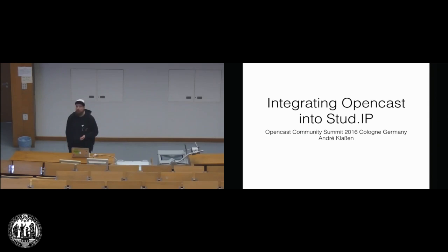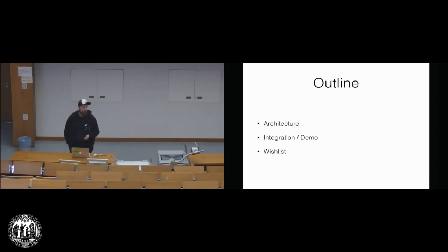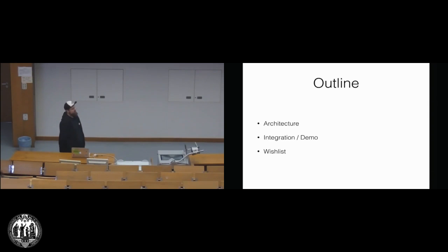I myself am a core developer of this learning management system. I'm working at the ELAN e.V. in Osnabrück, and this is what I'm going to talk about.